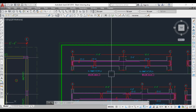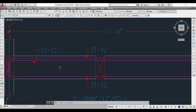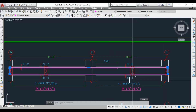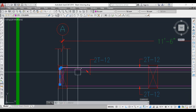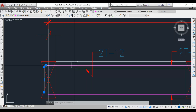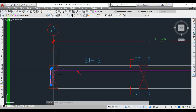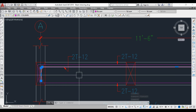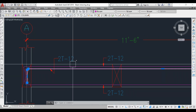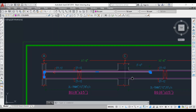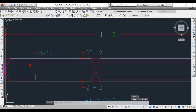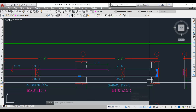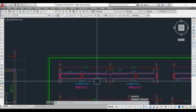In the reinforcement detail, the bar running throughout the beam is the longitudinal main bar provided at the top. There is also an extra bar provided at the top. At the bottom, there is a main bar, but no extra bar is provided at the bottom as it may not be required for this beam.